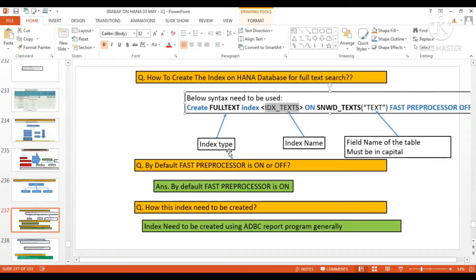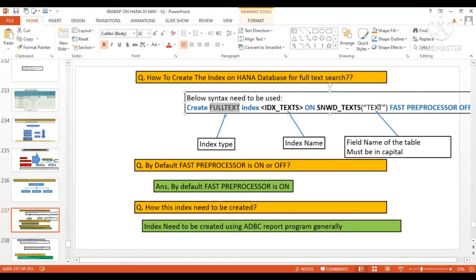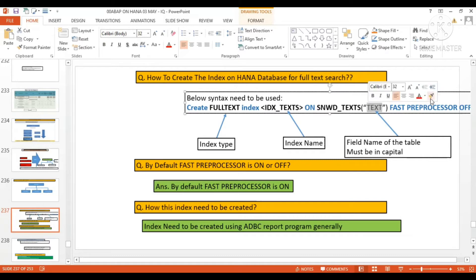If you want to create for the full text, and here on which field you want to create the search help, this is the name of the field we have to give it over here.